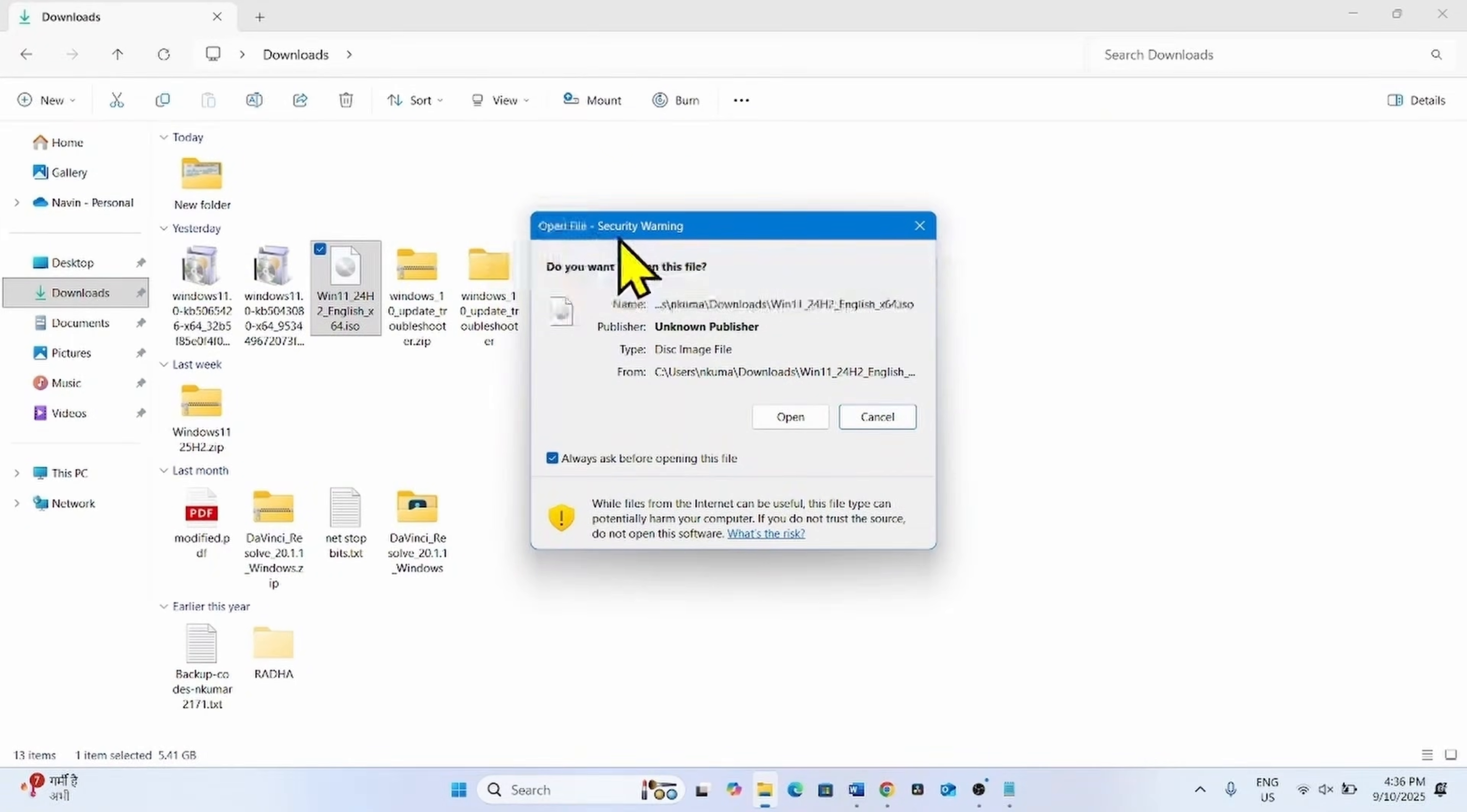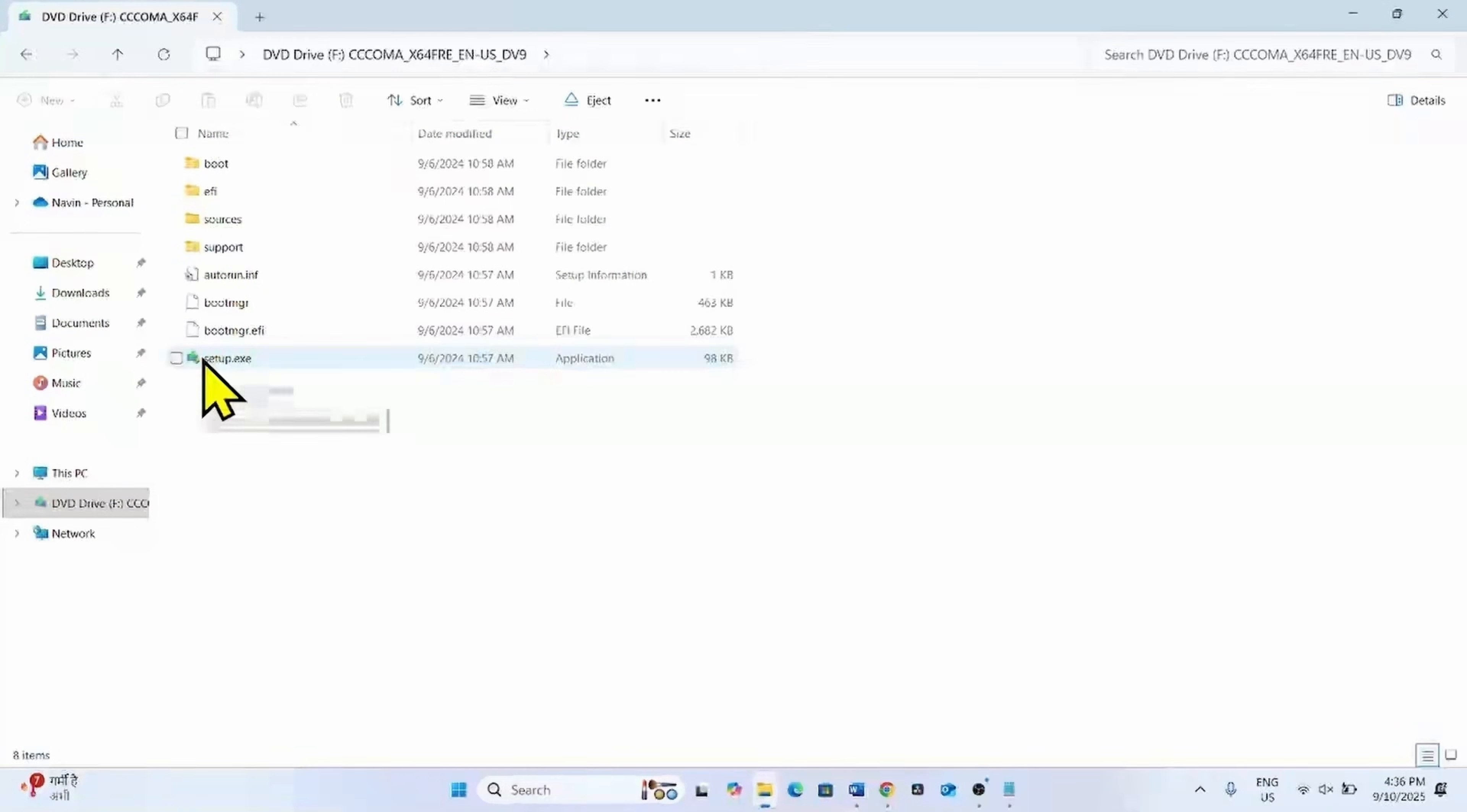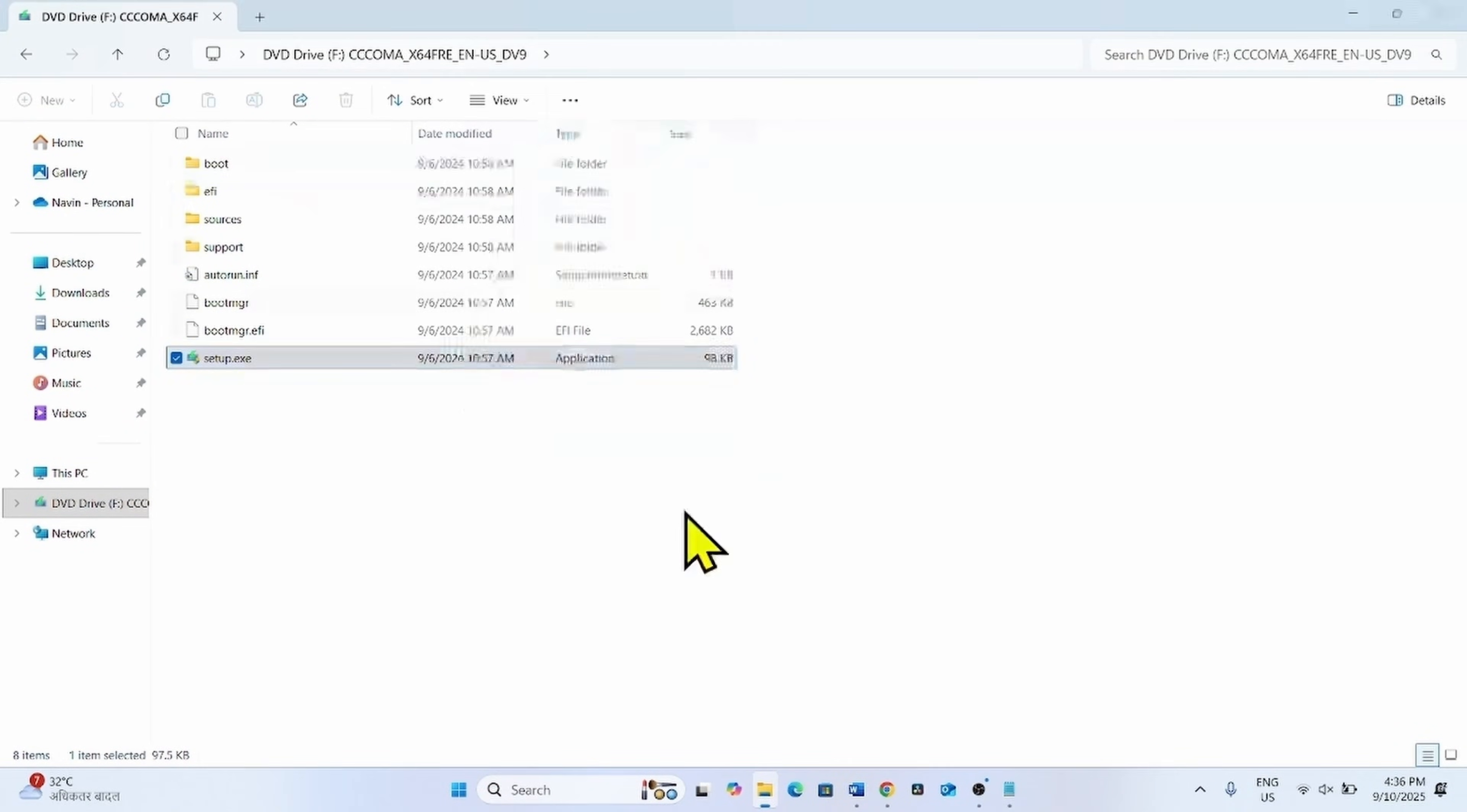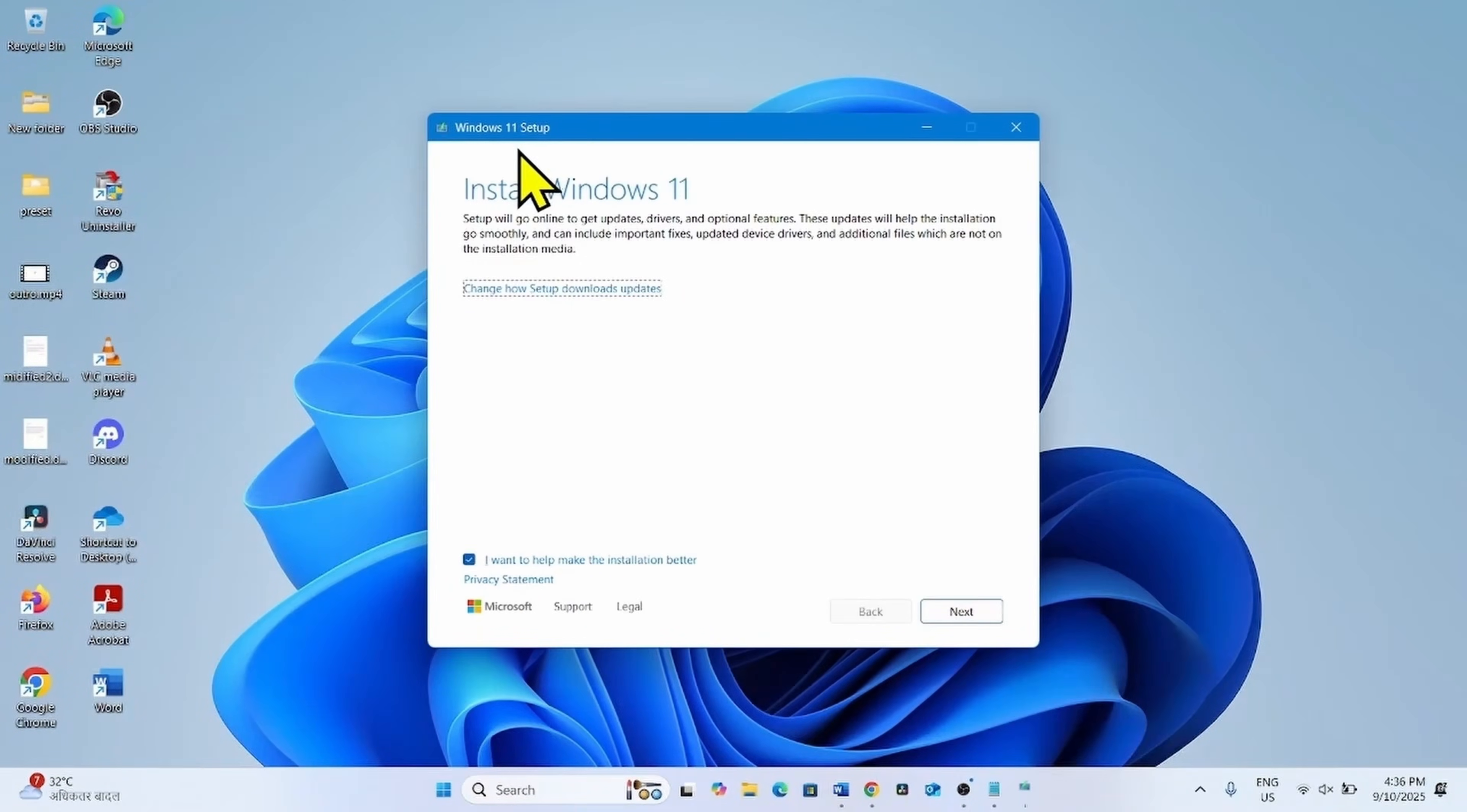On open file security warning dialog, click on open. Right click on setup.exe, select open. Click on next.